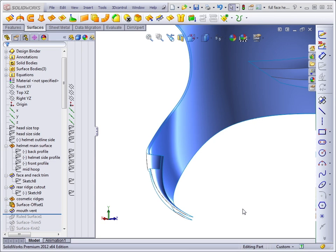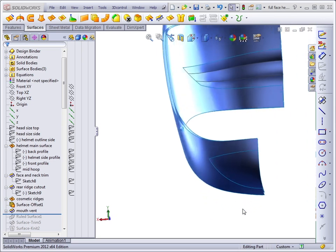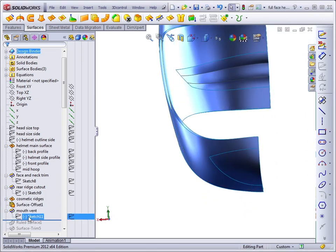In this lesson, we'll continue to work on the mouth vent in the full face helmet that we've been working on in this chapter.